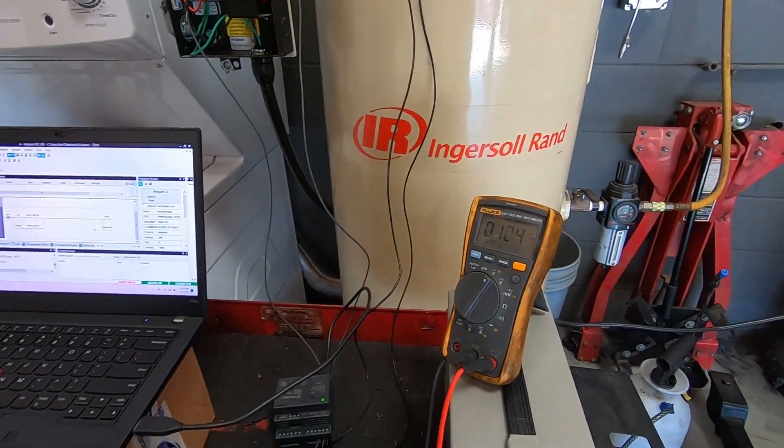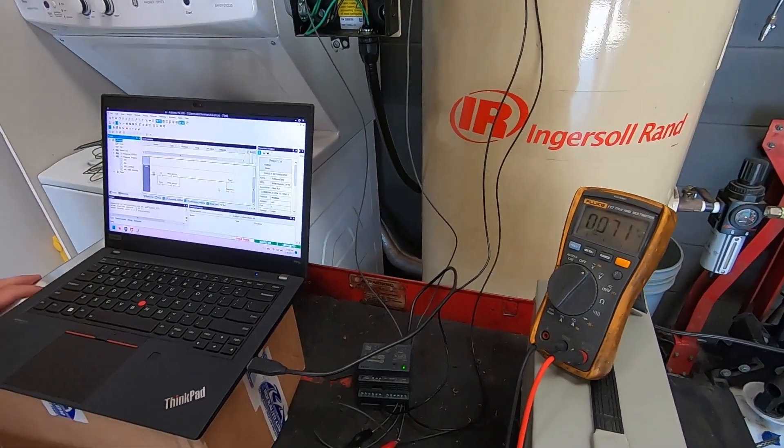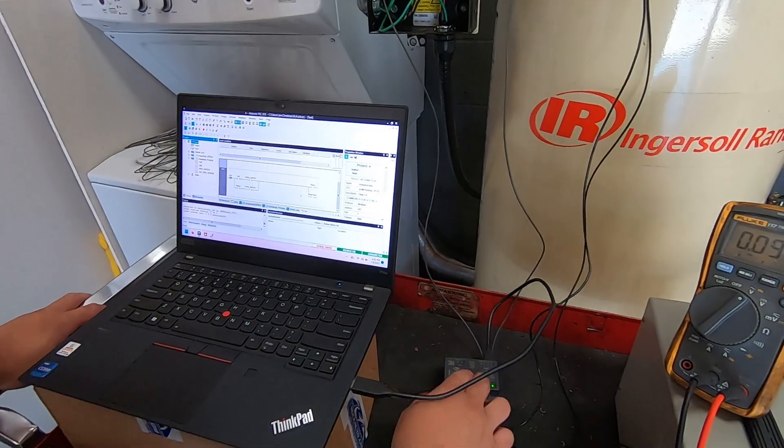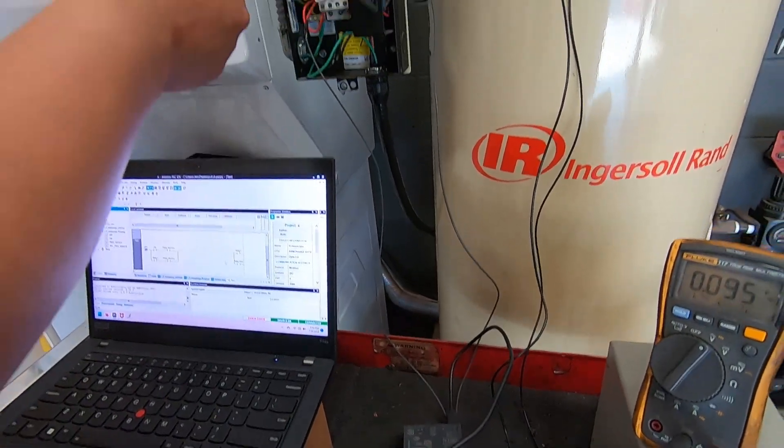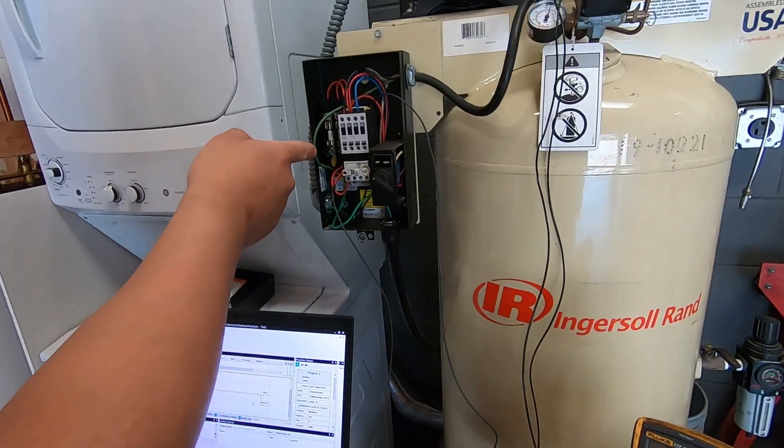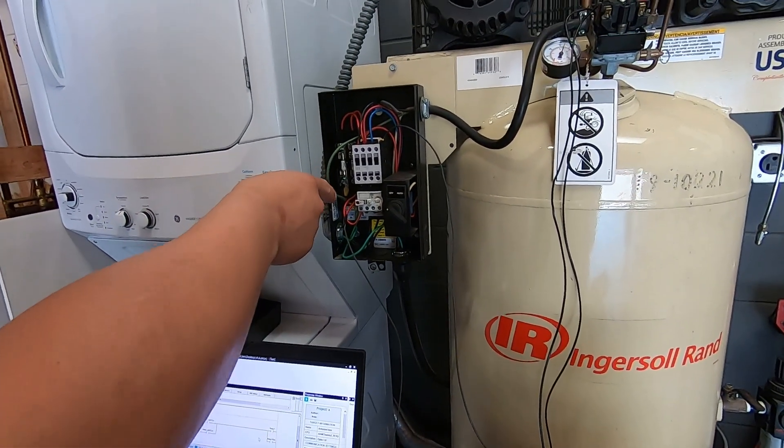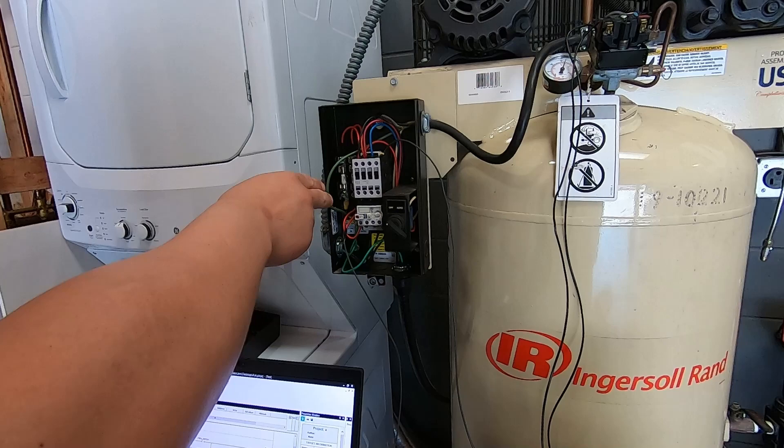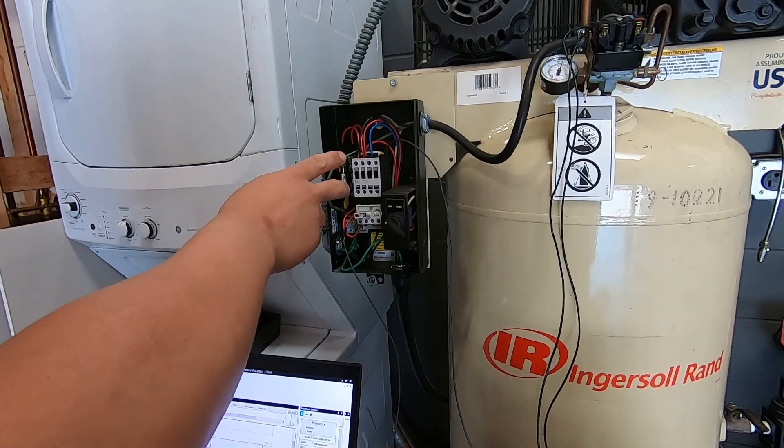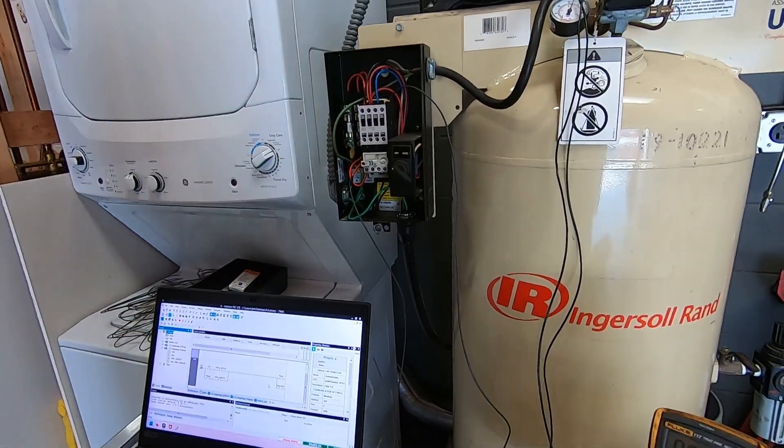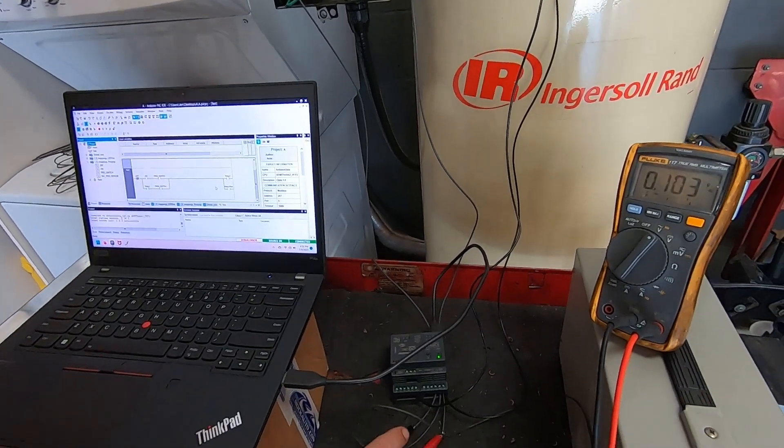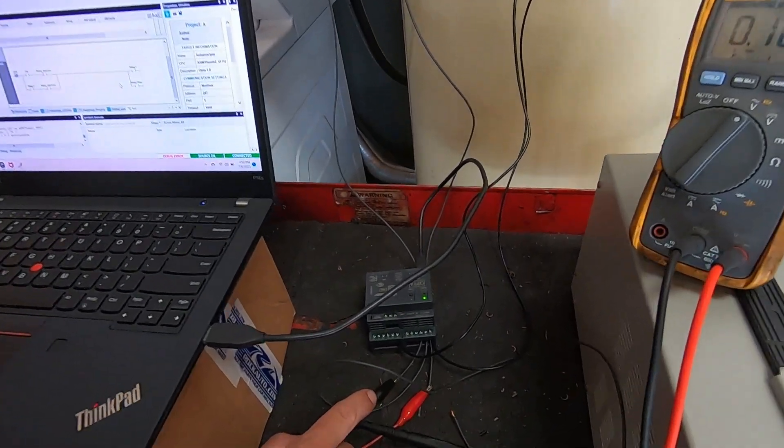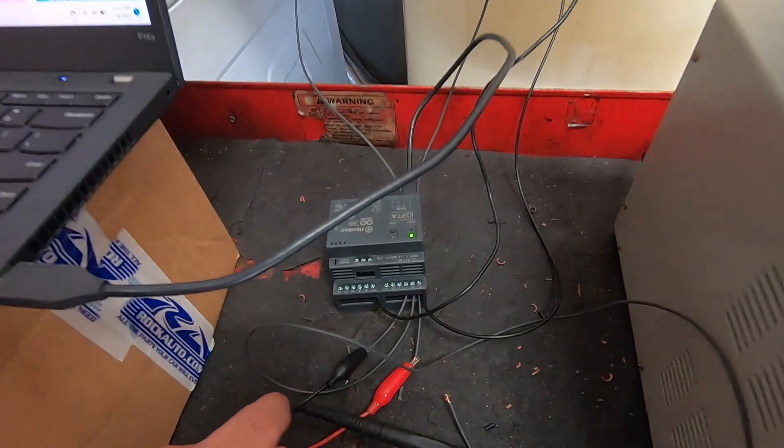Right now I have it set up where the Arduino, one of the outputs, controls the contactor for the motor and I also have one of the inputs set up as an off switch.